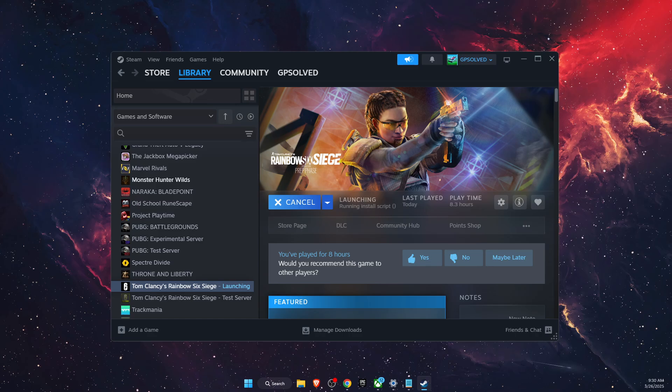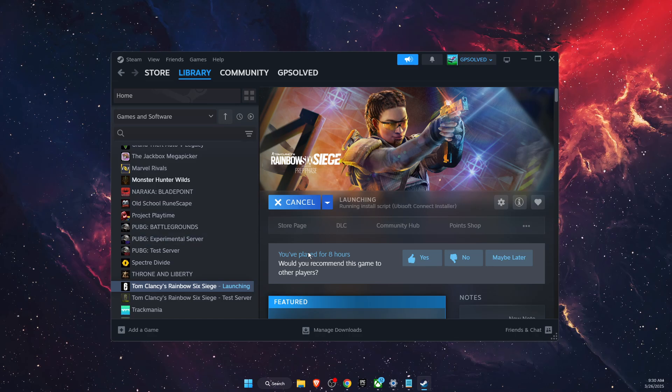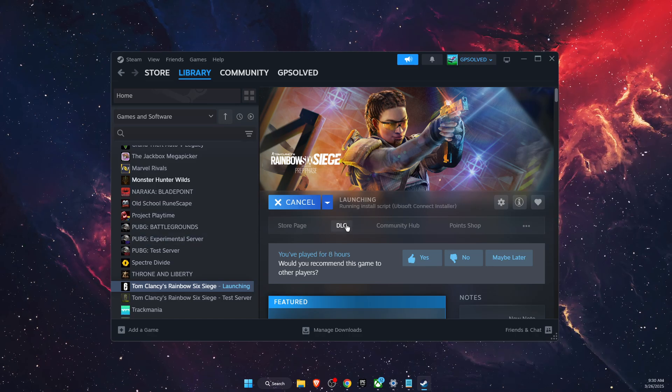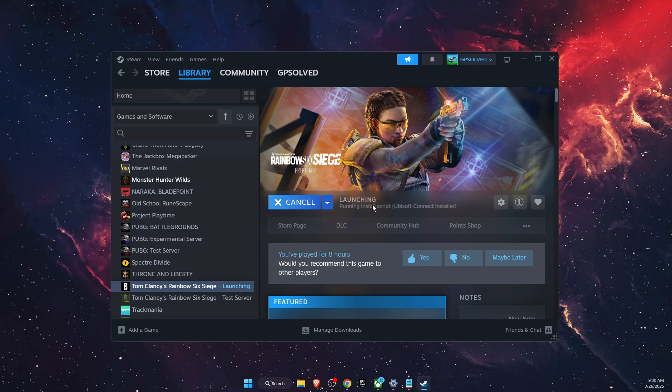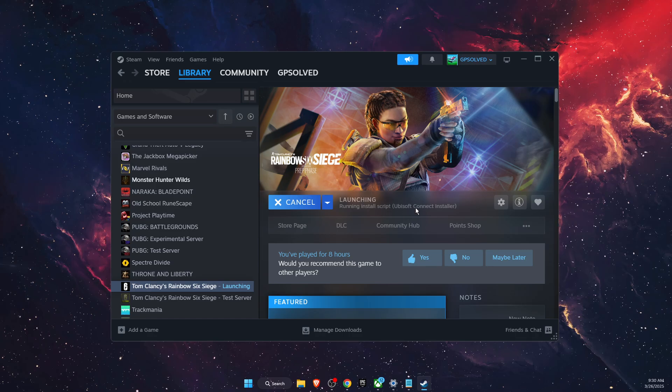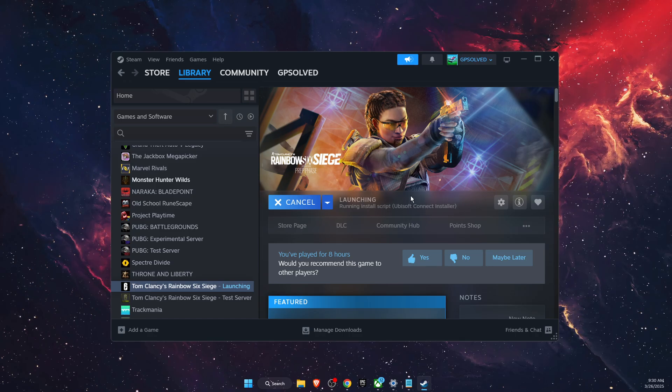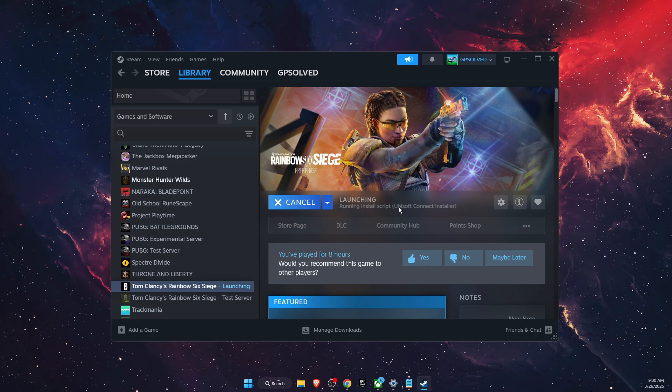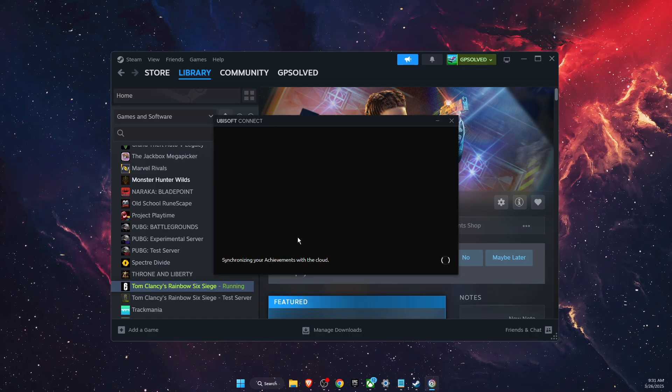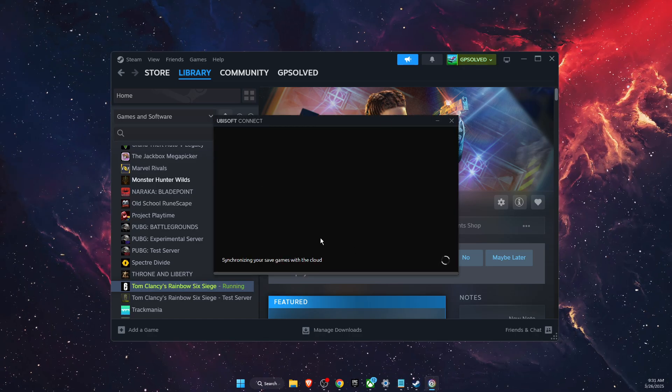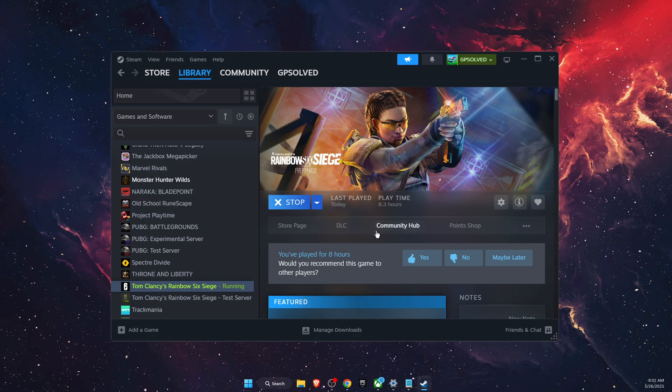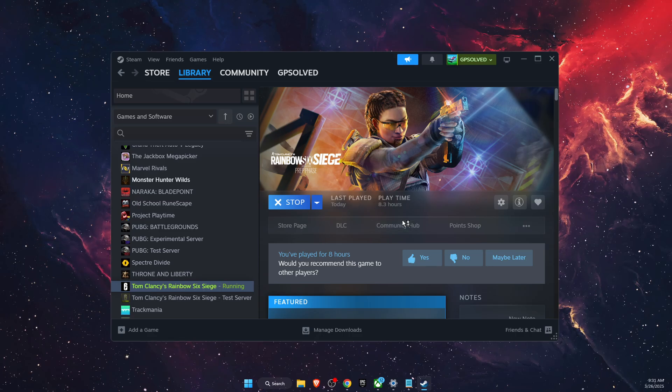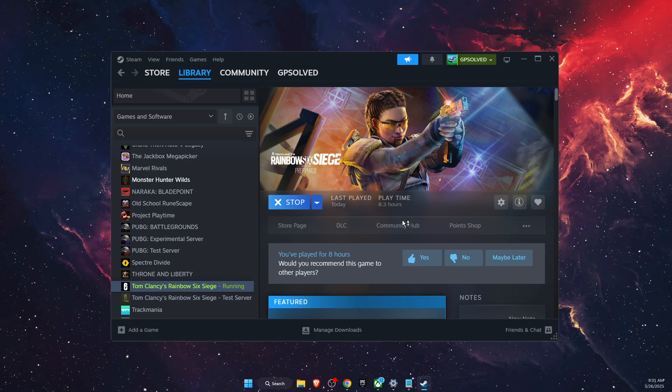After that, it will ask if you want to make the changes. You're going to click Yes, and as you can see it is running the install script for Ubisoft Connect Installer. Make sure you open Ubisoft Connect if nothing is happening.